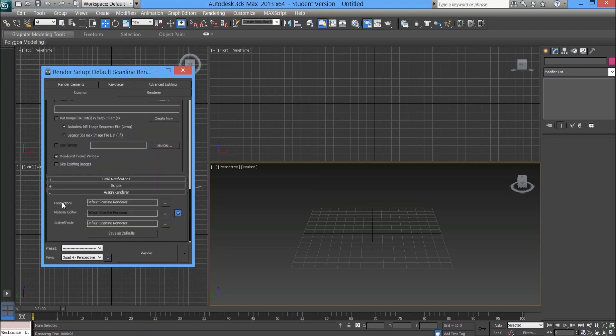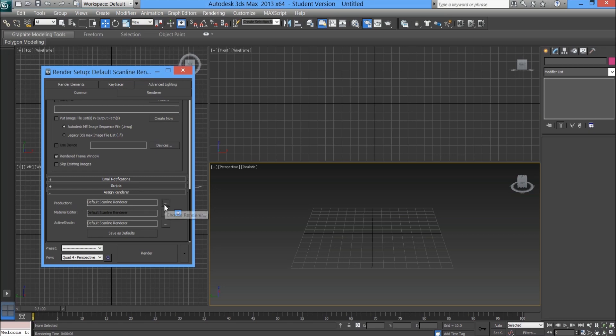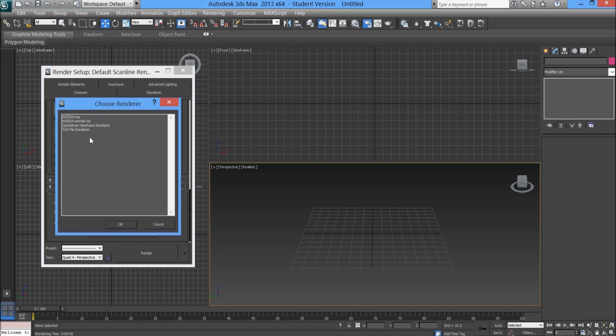Where you've got production, just go across and hit the three dots. Already in there by default it will say default scanline renderer, but that's quite a basic renderer. We want to change it to mental ray.